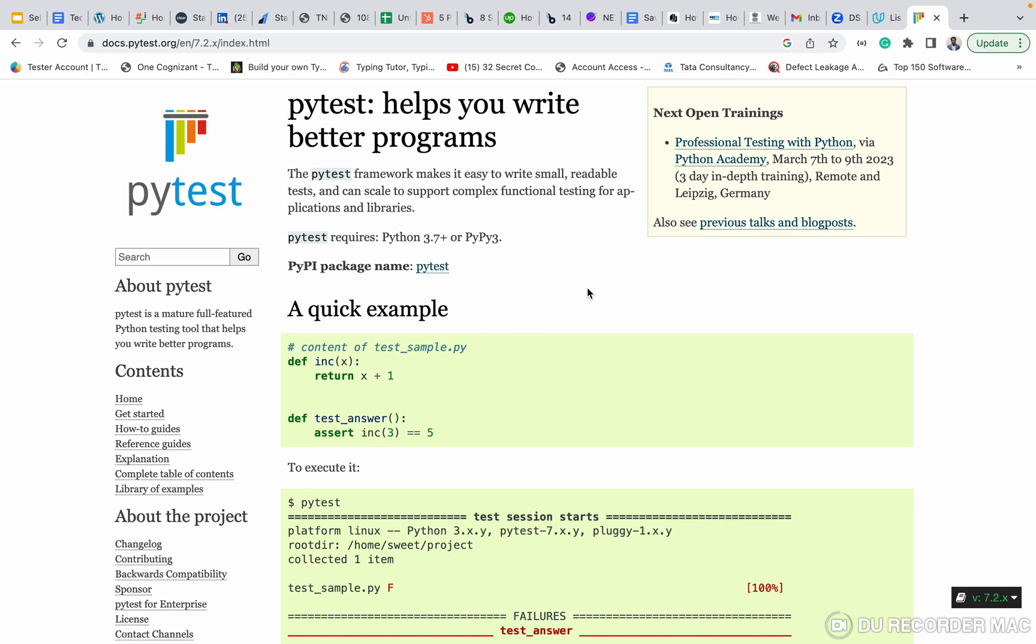So basically, PyTest is kind of a framework made for Python, for Selenium. If you're using Java, we have TestNG and those things. For someone learning Python-based Selenium, PyTest is the only framework we have. It mostly supports readable test cases, running test cases, reports - everything we can use PyTest for.